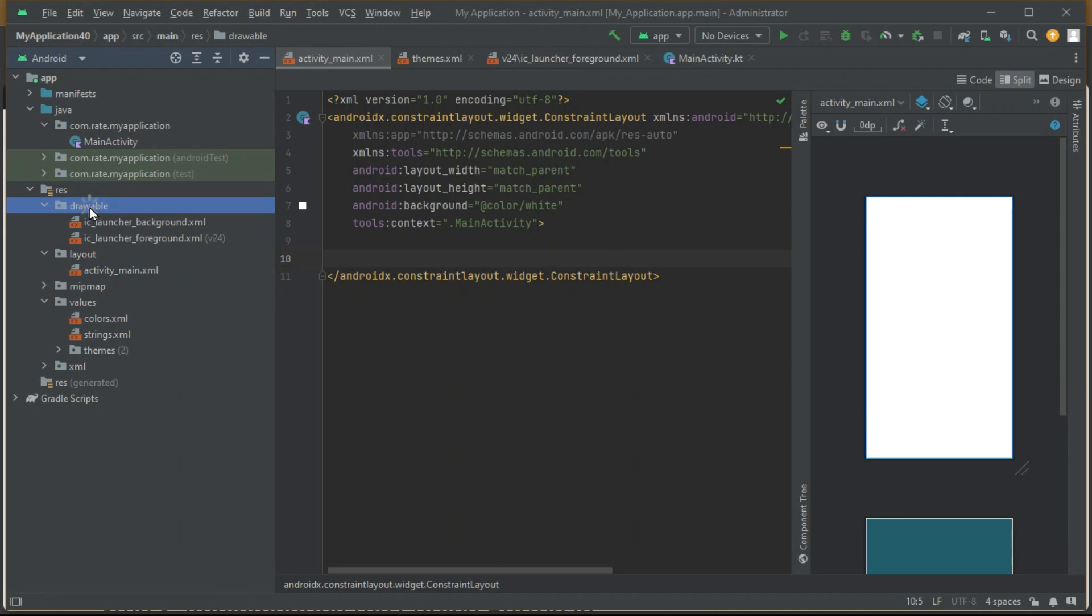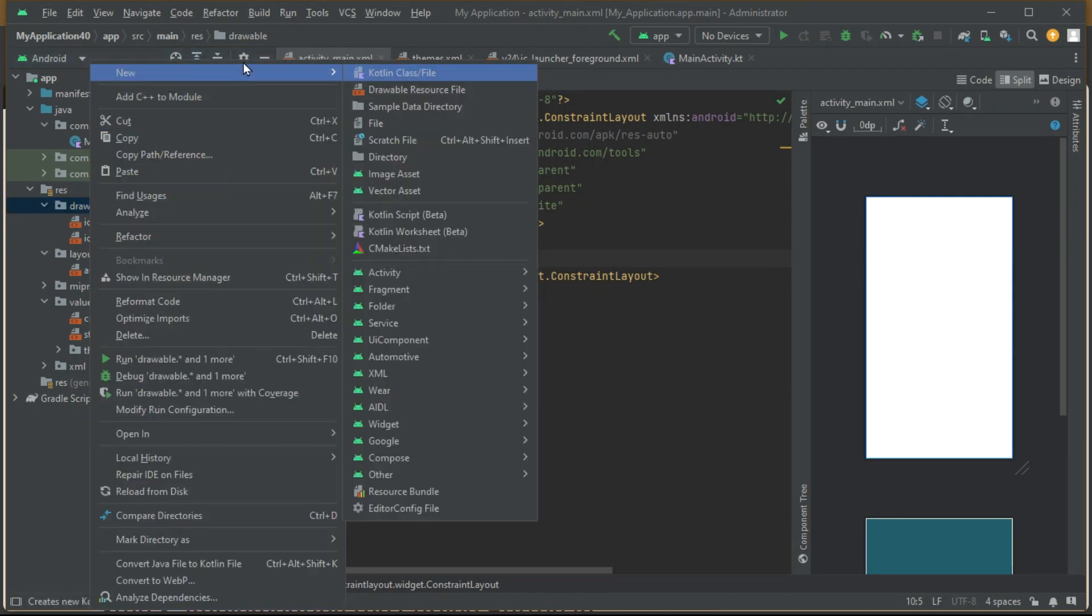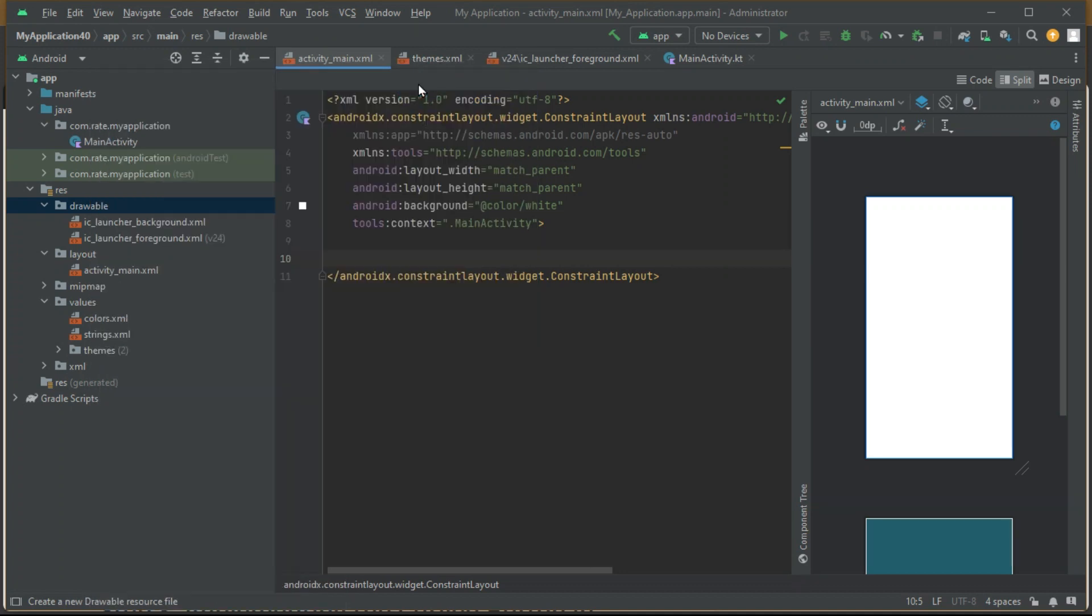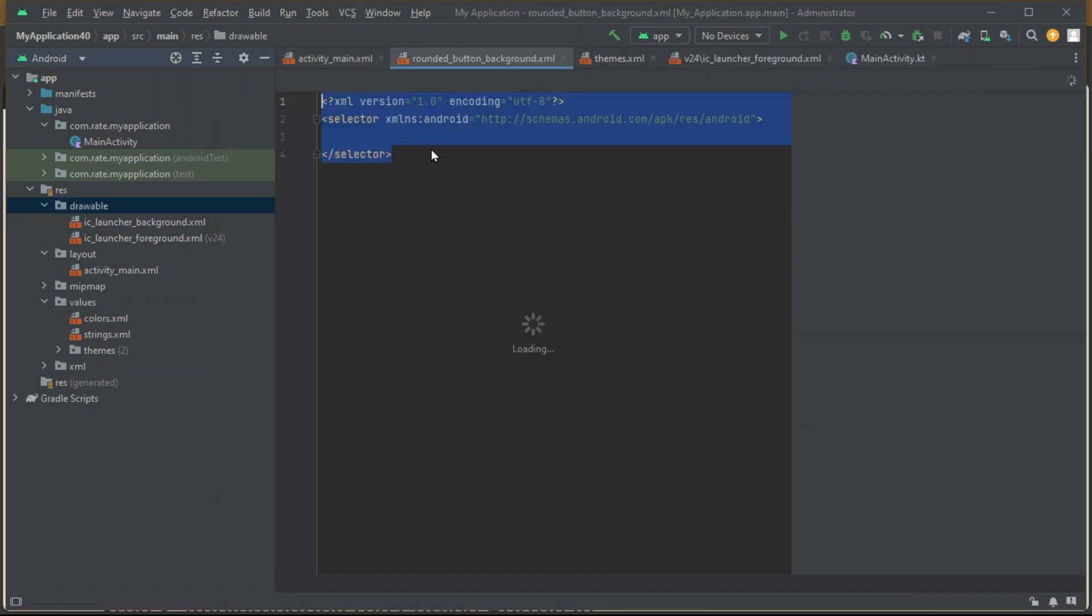Create a new XML file. Let's call it rounded_button_background.xml. Now let the magic happen as we define the shape with rounded corners and set a vibrant gradient for that extra wow factor.